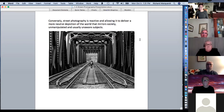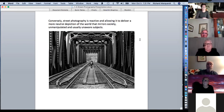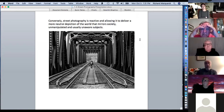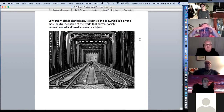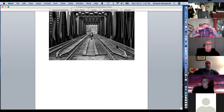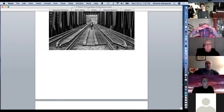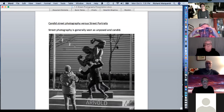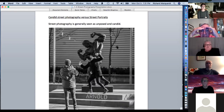Conversely, street photography is reactive, allowing it to deliver a more neutral depiction of the world — mirroring society unmanipulated, with usually unaware subjects. This is actually two people with everything they own on their backs, walking across the railroad tracks in Columbus.